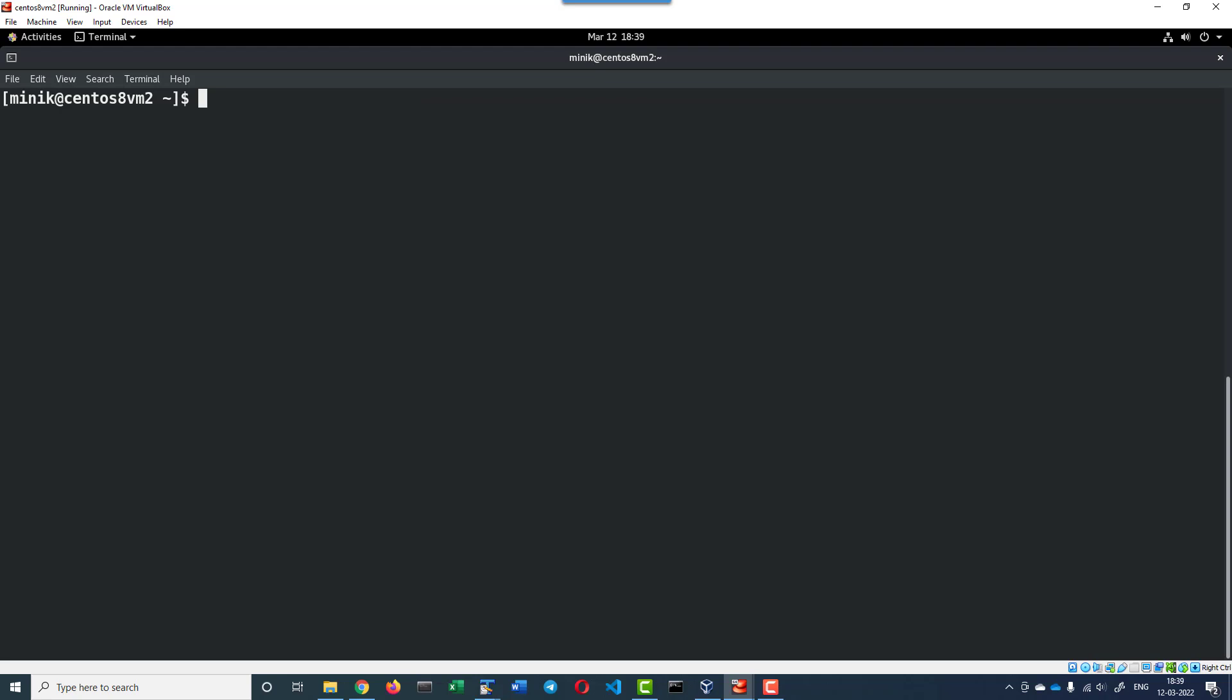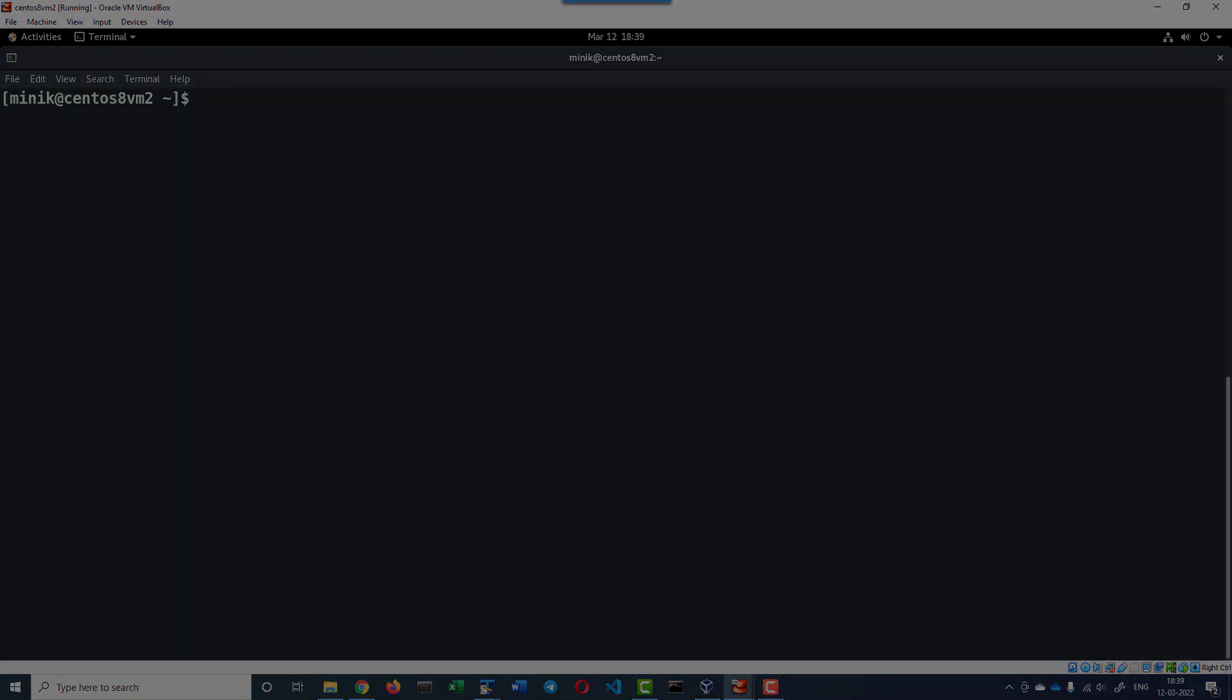So installation is as simple as adding the content to the repository and then issuing the install command. This is the key thing.